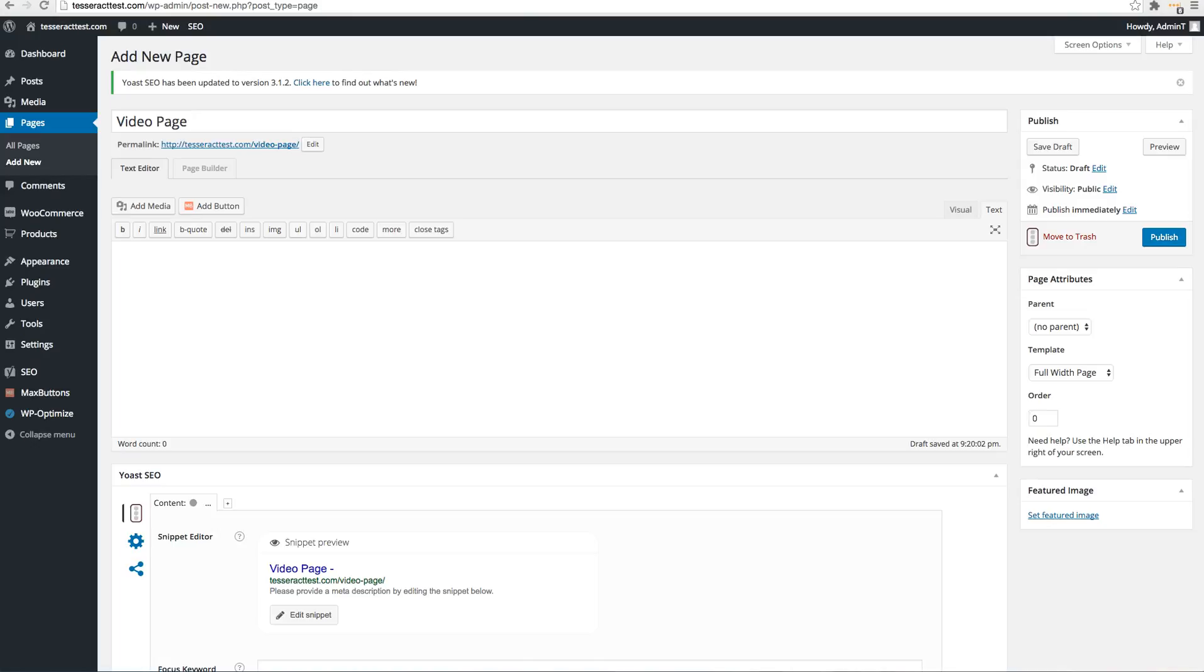All right, in this video I'm going to show you how to properly put in videos using the Tesseract theme and embed them into your site.